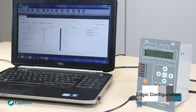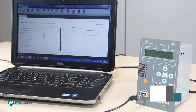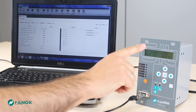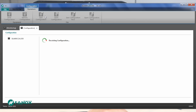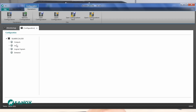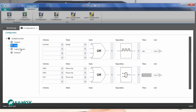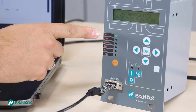Phonics relays have programmable logic that allows performing different configurations with the existing signals. The logic can be configured using both SICOM and the relay display. If we use SICOM, we access the configuration menu where the logic can be performed with the existing signals, outputs, LEDs, and logical signals. For instance, pressing over the LEDs will show their configuration. We can check that LED1 has assigned the ready signal with a pulse train of a length of 250 milliseconds, and that this LED follows this pulse train by activating and deactivating.